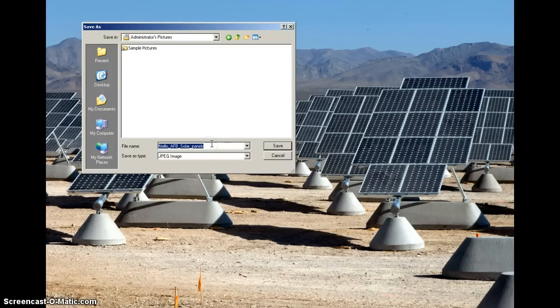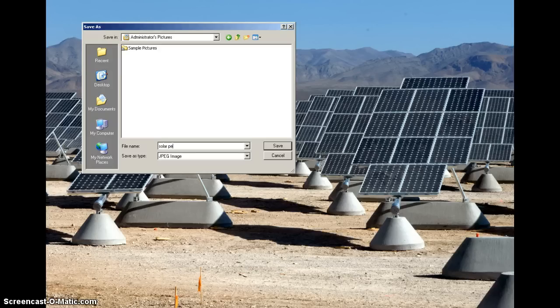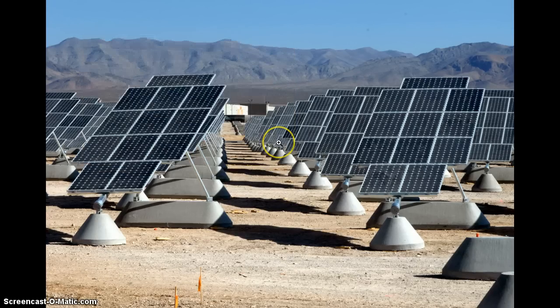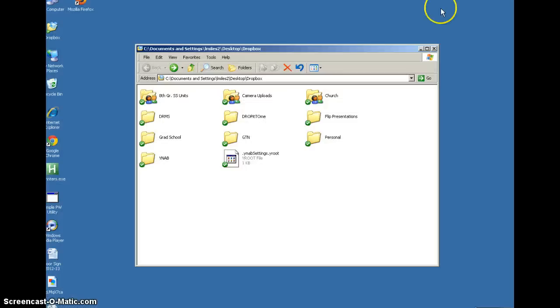Maybe you want to rename it. I'm going to rename it Solar Panels, if I could spell, and then I save it here. So everything is saved.